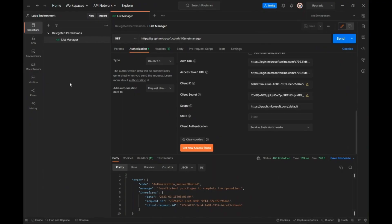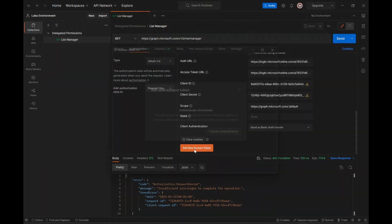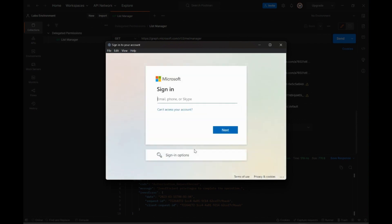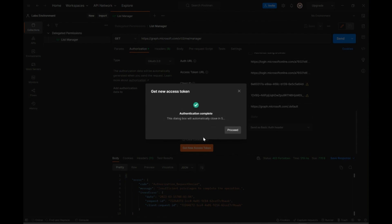Now, let us switch back to Postman and see if there's a change in behavior. We need to generate a new access token now since we have changed the permissions on the application. I will again go ahead and enter my credentials here.